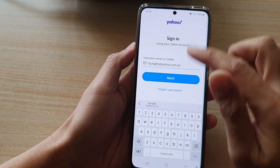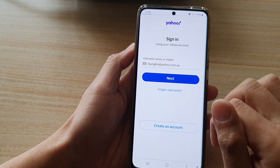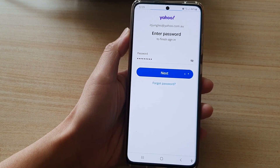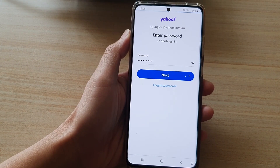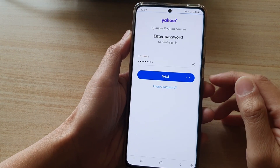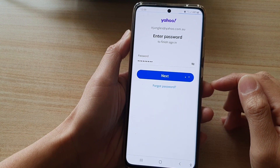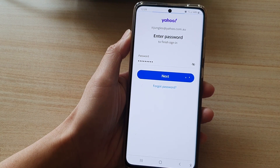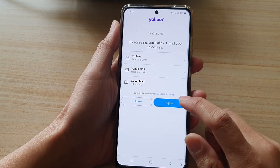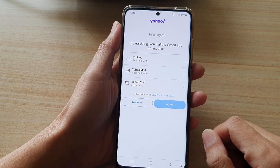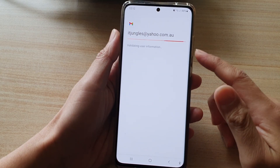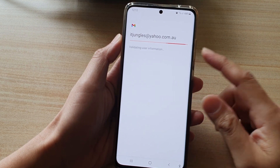We'll put in the Yahoo account and then tap on Next. Then we need to put in the password, so put in the password and tap on the Next button. On the next screen, tap on Agree. And now it is validating user information.